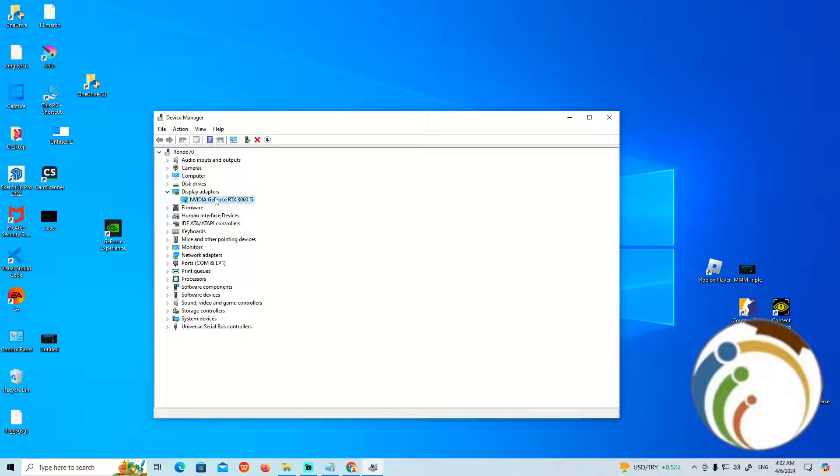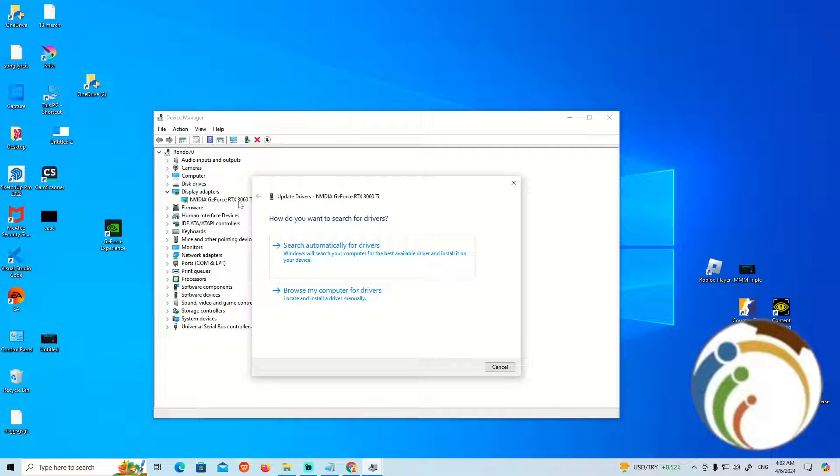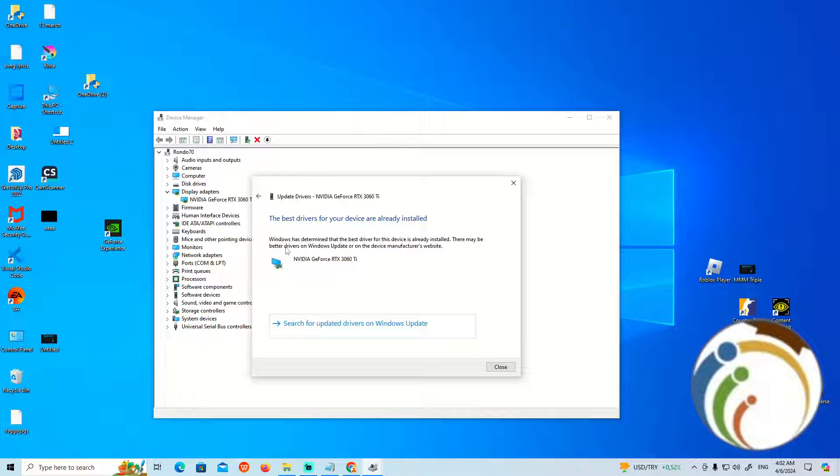Right-click on it and then click on Update Driver. Update it automatically. You can see that it tells you the driver is already installed.